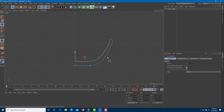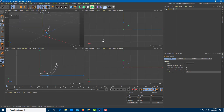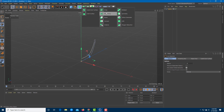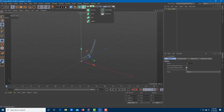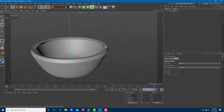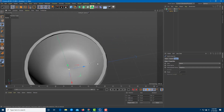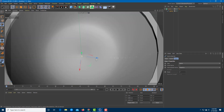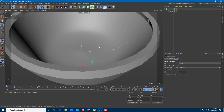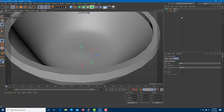Now I'm going to rotate this around using the lathe tool to revolve this shape. I'll bring in the spline over here so it looks like a bowl, and then work around with the shapes. Let me see if there are any holes — there are no holes, so all of it is fine.